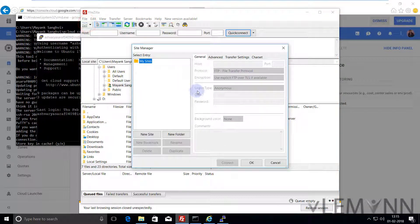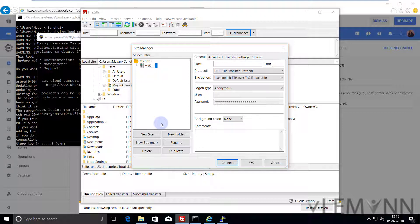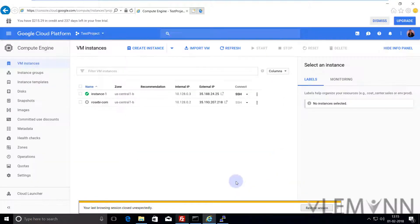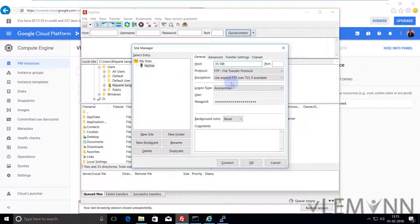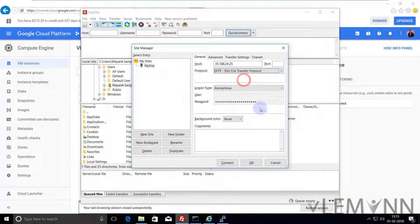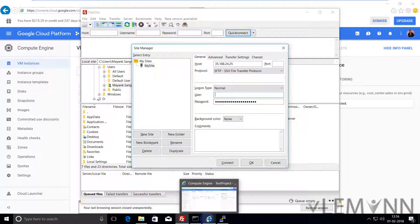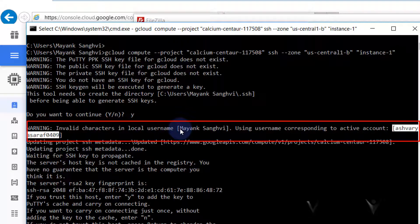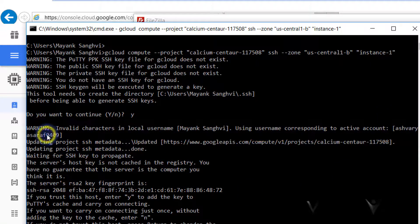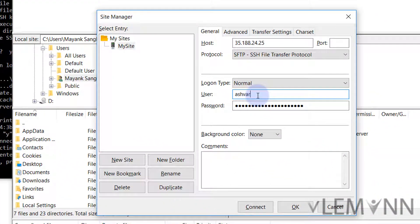Now we are going to create a new site. I am going to add my site — let's say my site name is 'my site'. Here we need to provide our VM Instance IP address. Let me quickly close this. I am going to copy this IP: 35.188.24.25. Then the protocol we want is SFTP. Then I am going to select Normal. In the user field, I am going to select this username. My system username has some invalid characters, so that's why this username is selected for this connection. I am going to copy this username, type it in the user field, and then finally click on Connect.